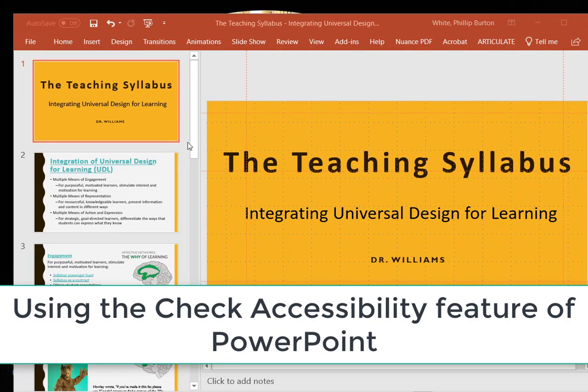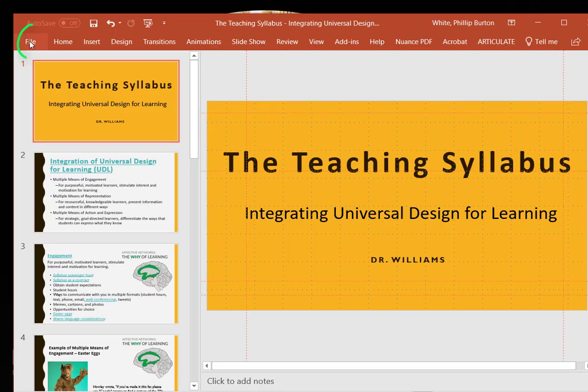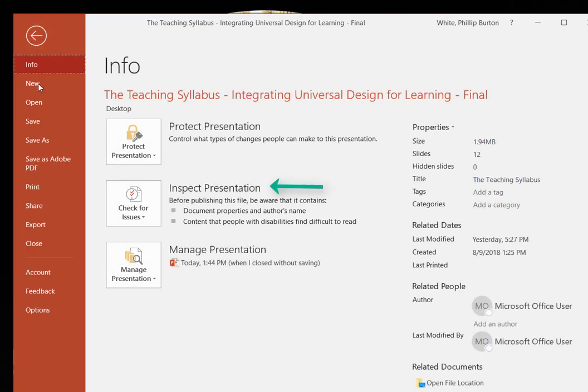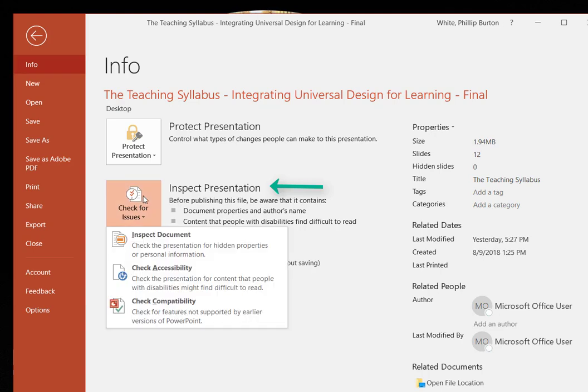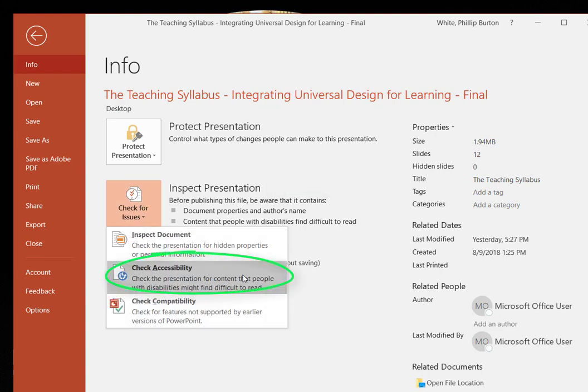Address all warnings and errors in the Microsoft Accessibility Checker. Go to the File menu, Inspect Presentation, then click Check Accessibility.